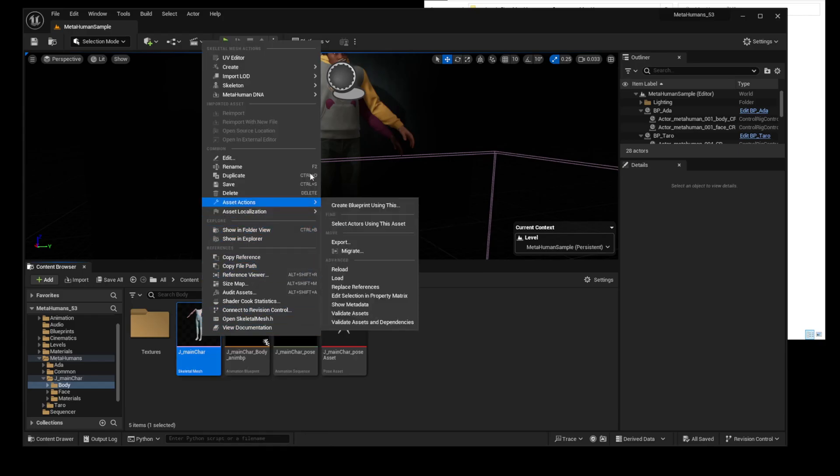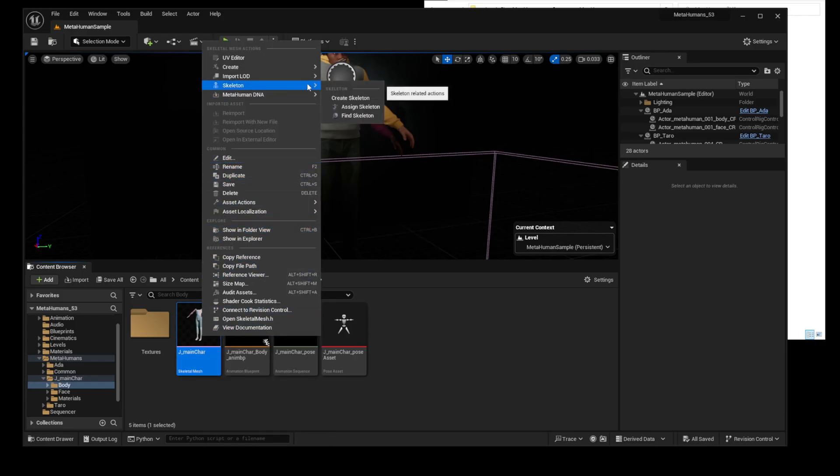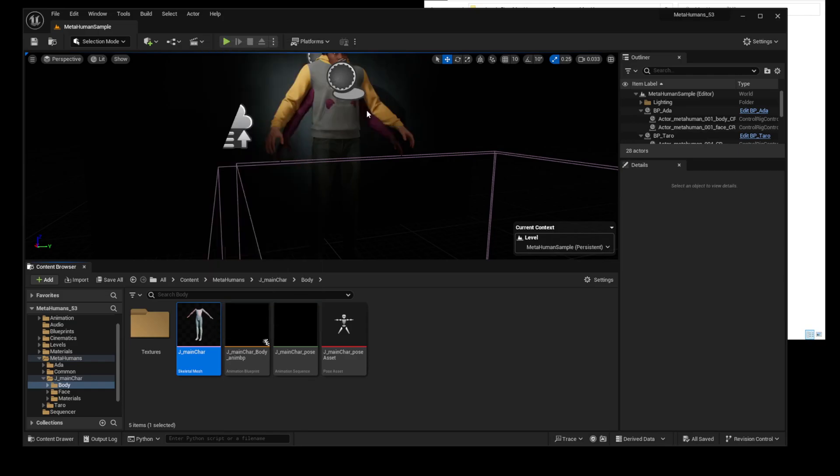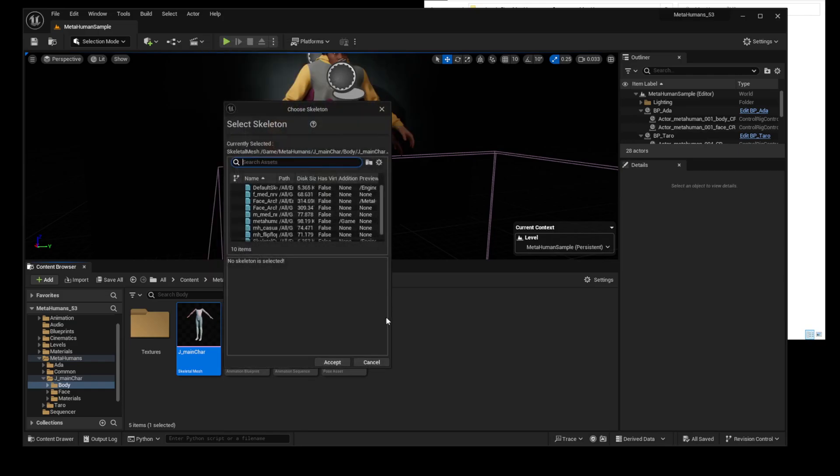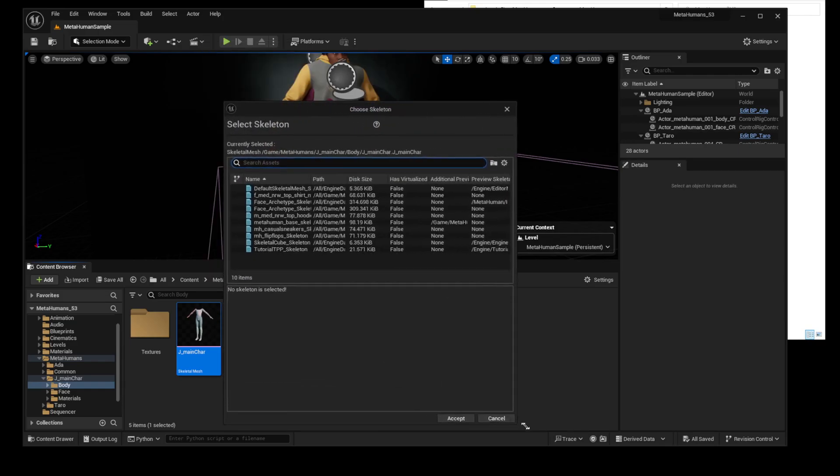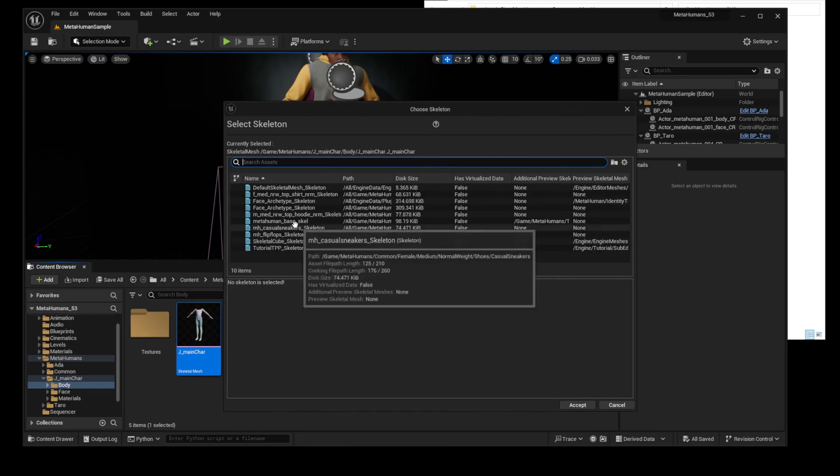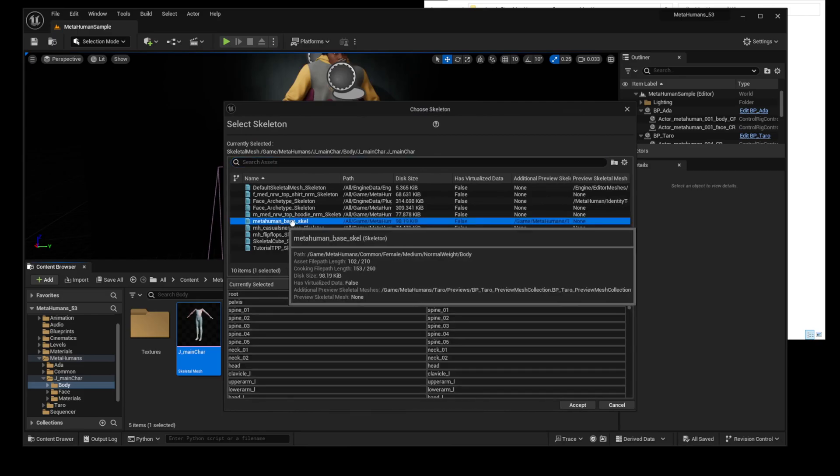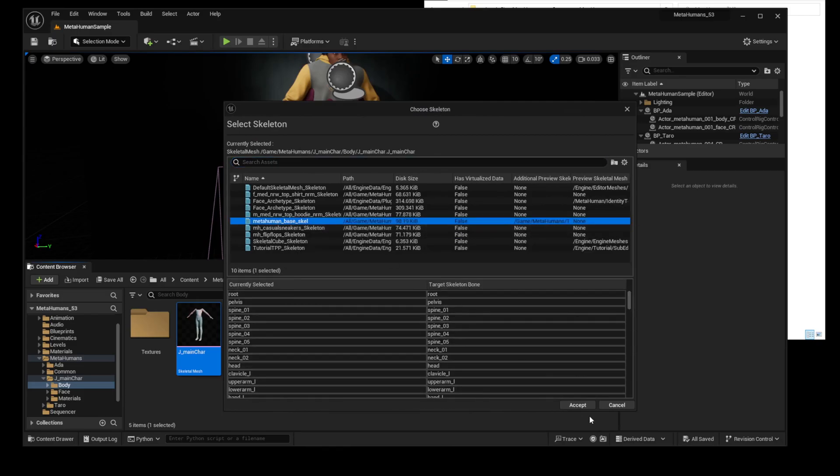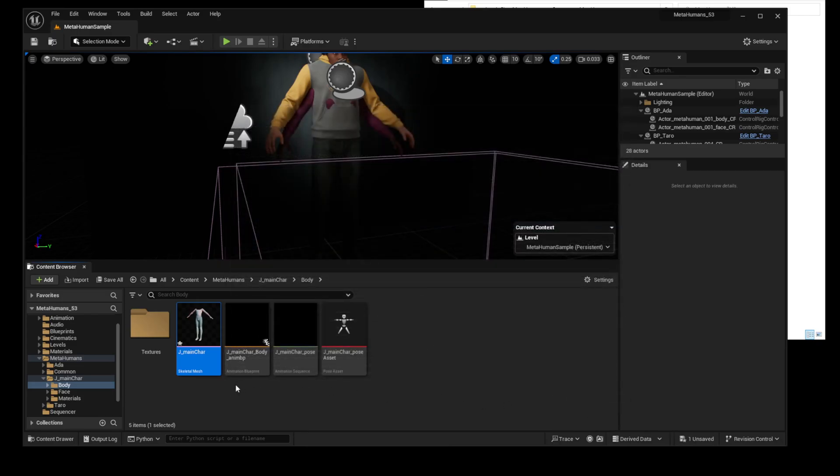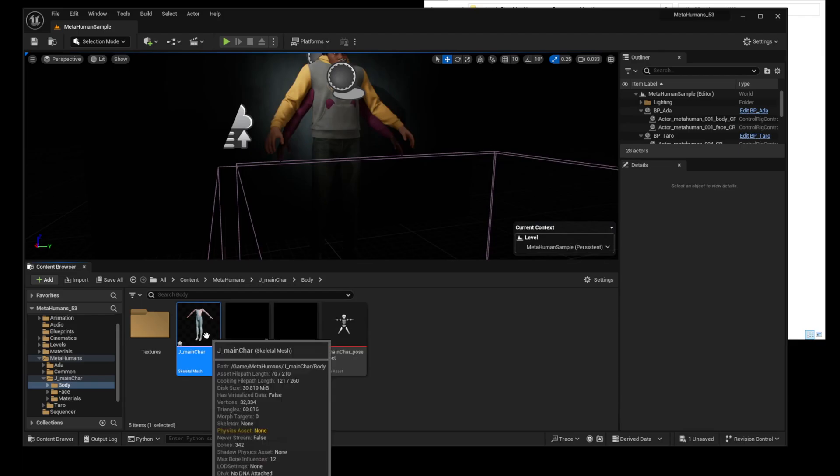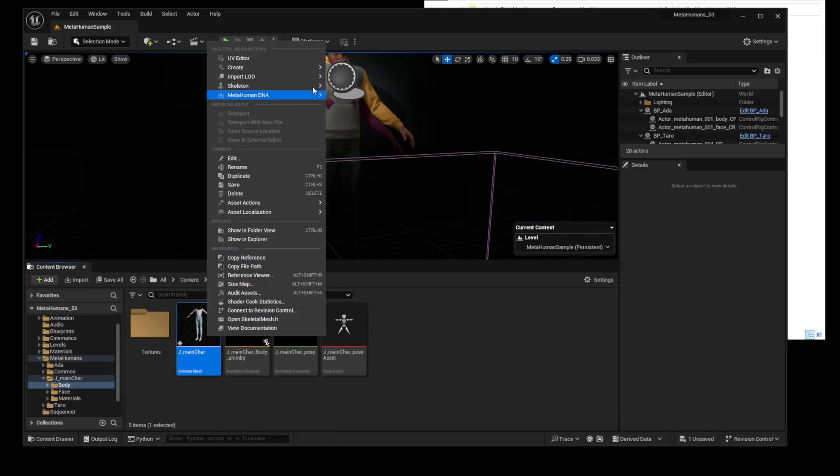In this case, you must redefine the Skeletal Bone as the default MetaHuman skeletal bone. Now, this Skeletal Mesh can find the correct Skeleton.